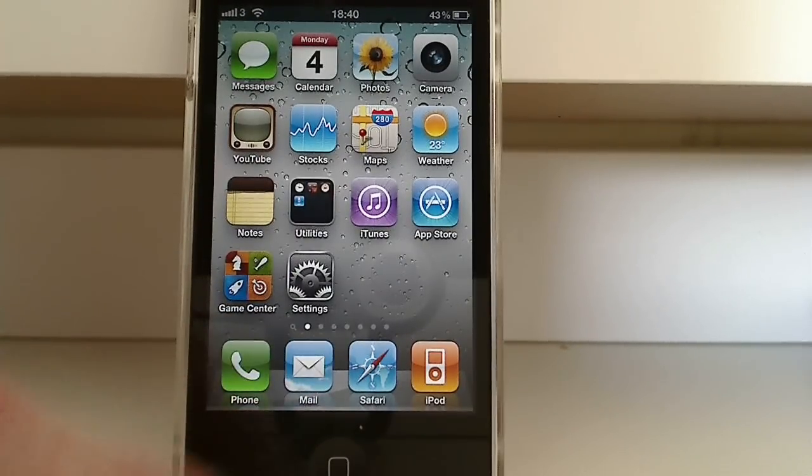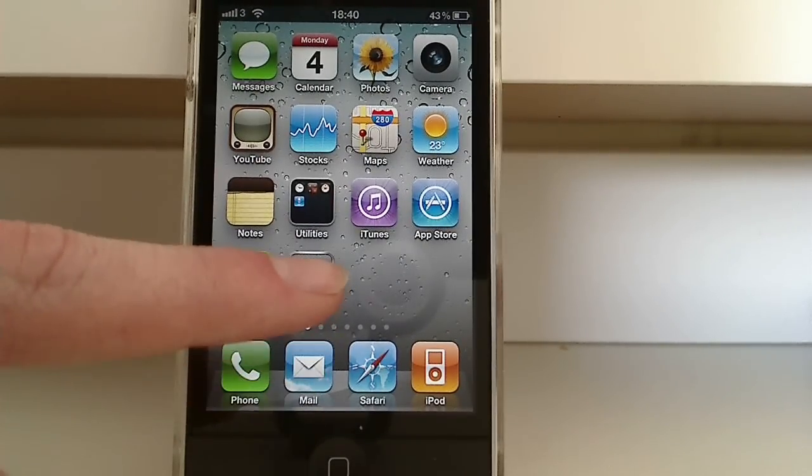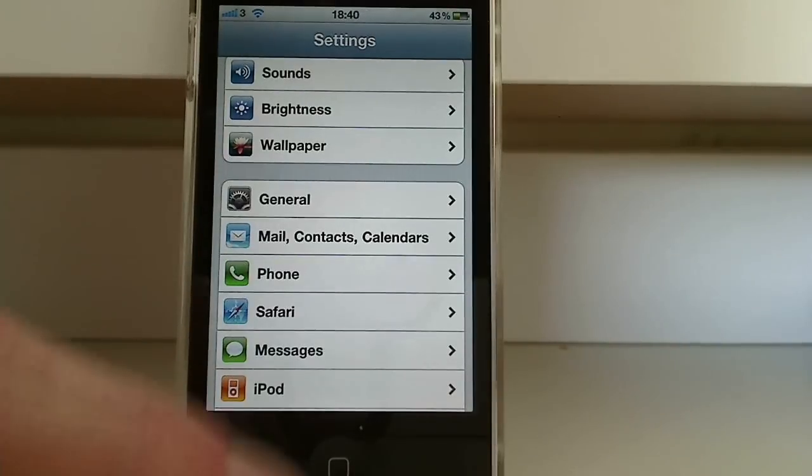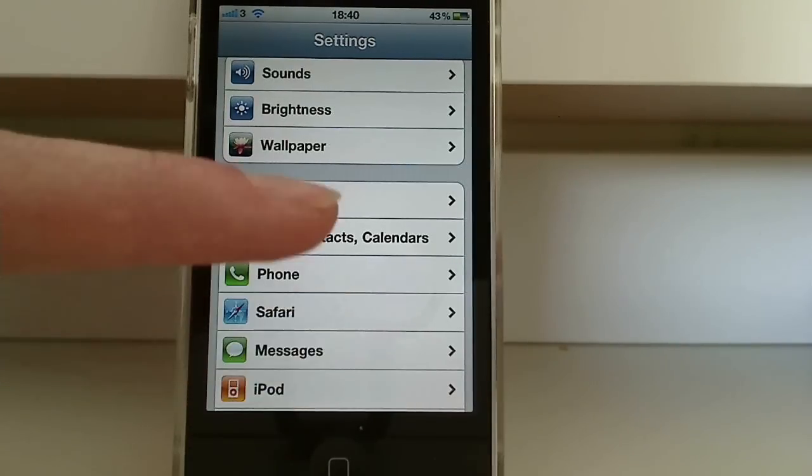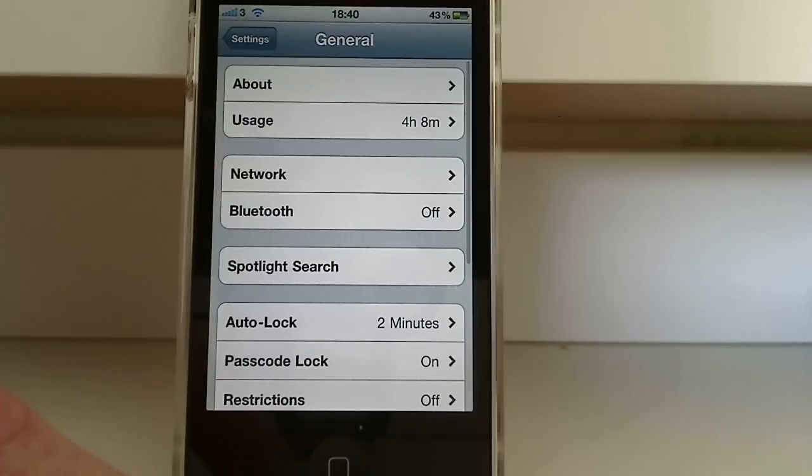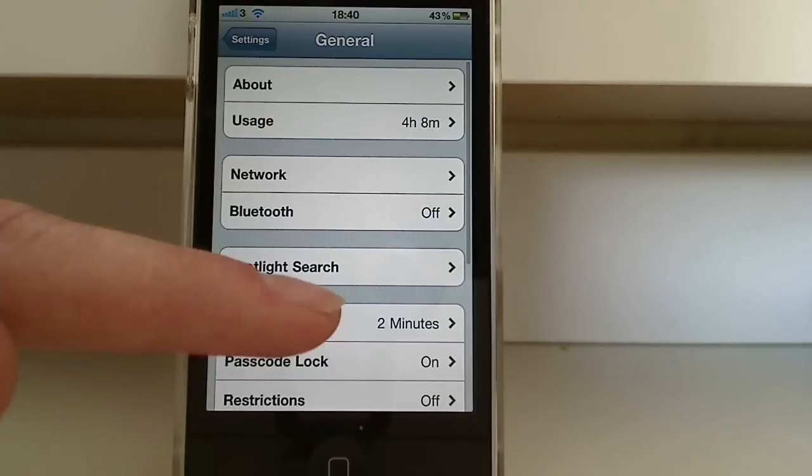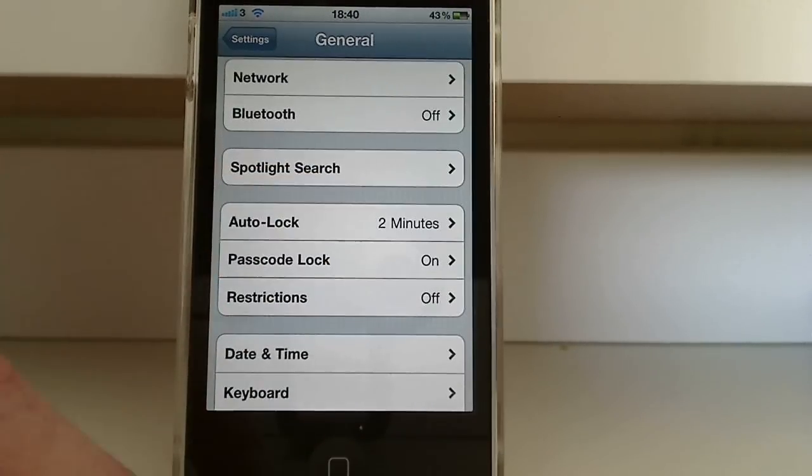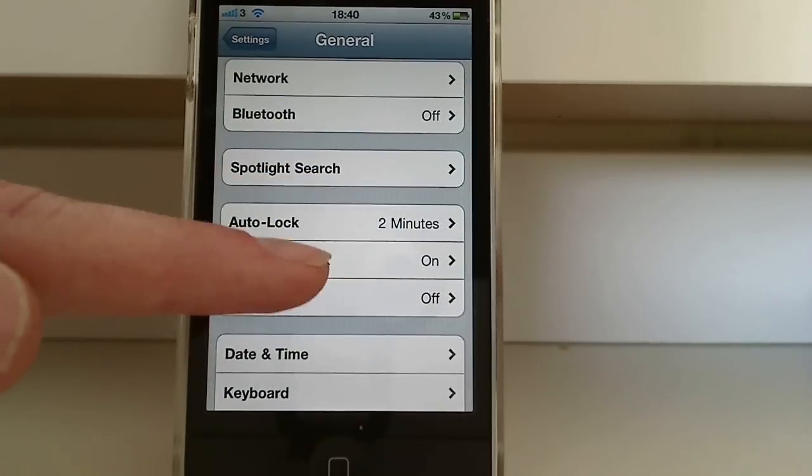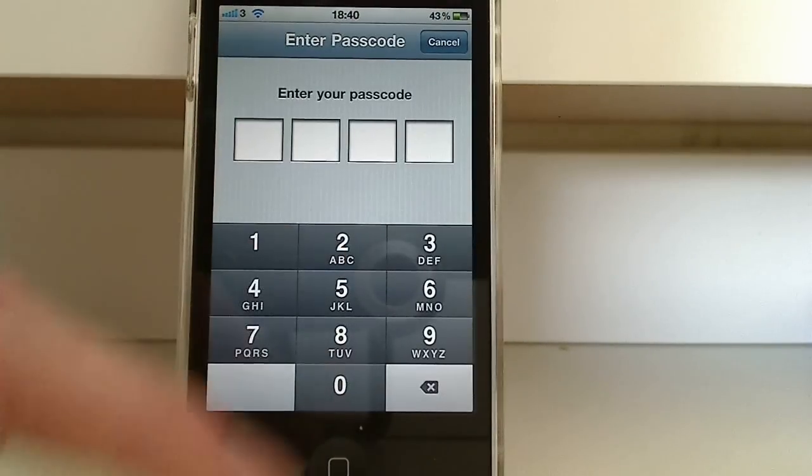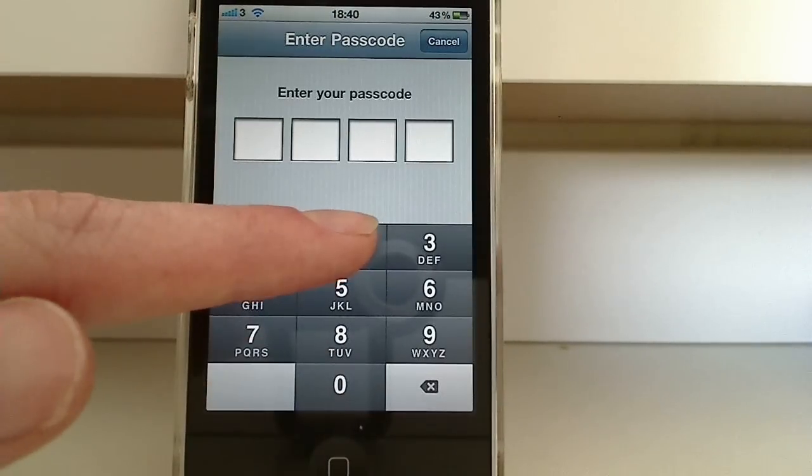To do that, tap settings, scroll down to general, and go to passcode lock, enter your passcode.